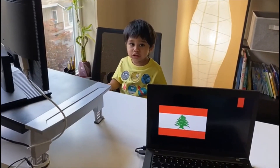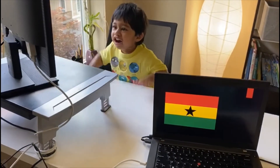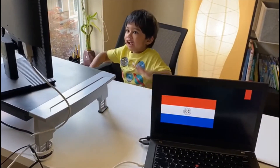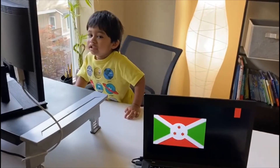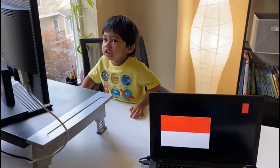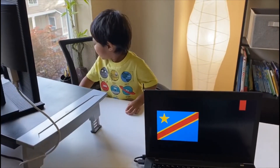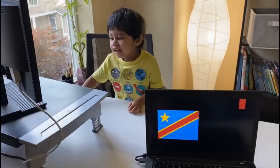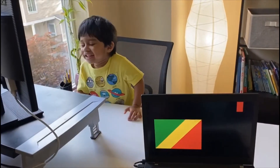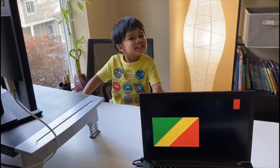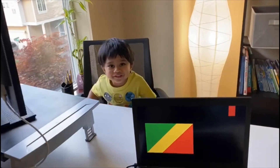Lebanon. Which is this? Lebanon. Lebanon. Guatemala. Ghana. Ghana. Paraguay, Burundi. Indonesia.